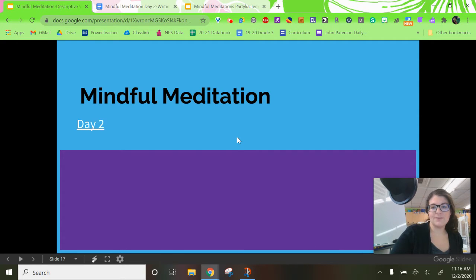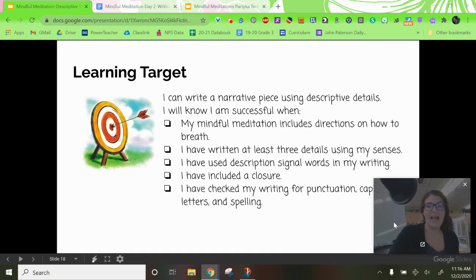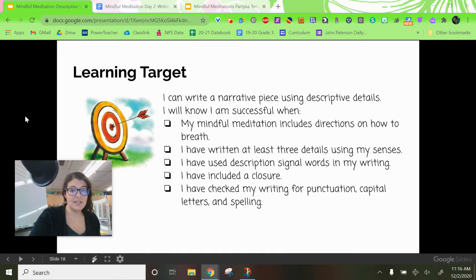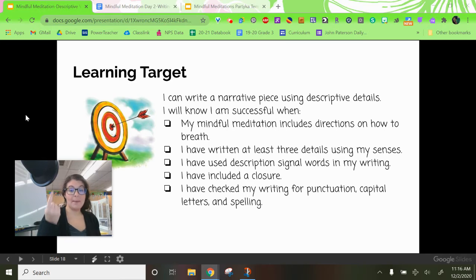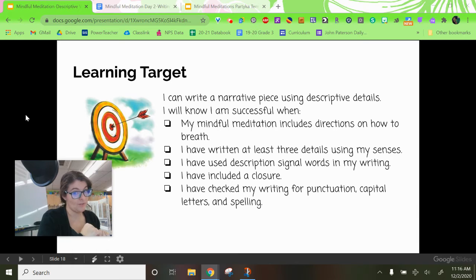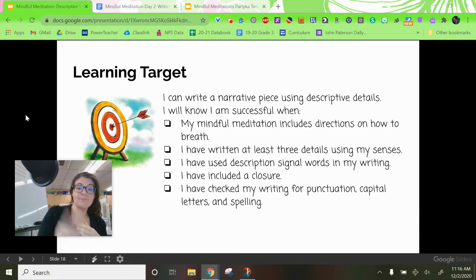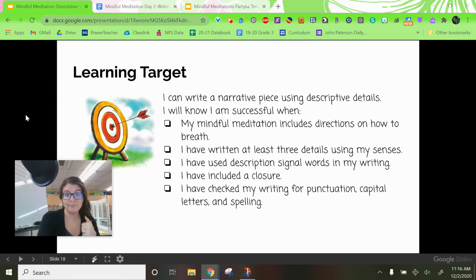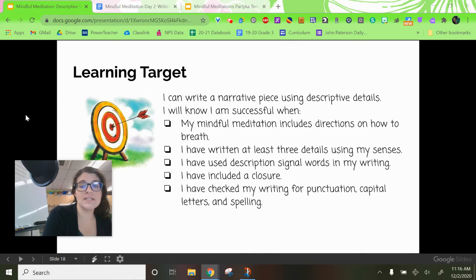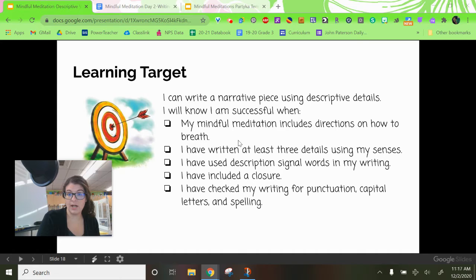Our target for today: I can write a narrative piece using descriptive details. I will know I'm successful when my mindful meditation includes directions on how to breathe — we picked that on our plan sheet already — I have written at least three details using my senses, I have used description signal words in my writing, I've included a closure, and I have checked my writing for punctuation, capital letters, and spelling.